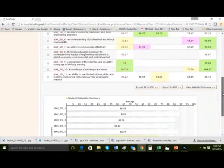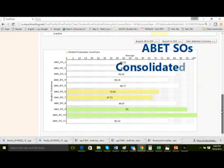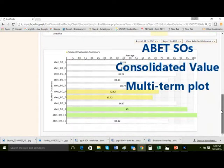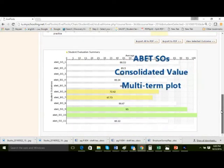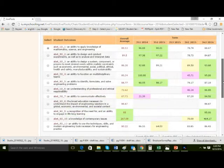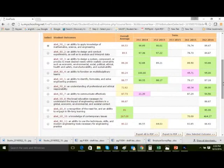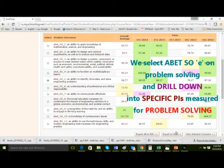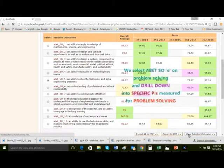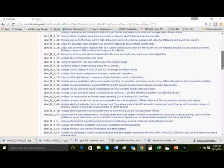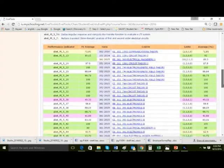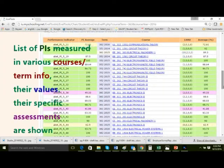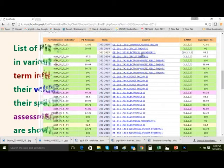Here is shown an ABET SOs consolidated value multi-term plot. We can choose from any one of the 11 ABET SOs to analyze a specific student's performance. In this case, we select SOE related to problem solving and drill down to all the specific PIs measured.